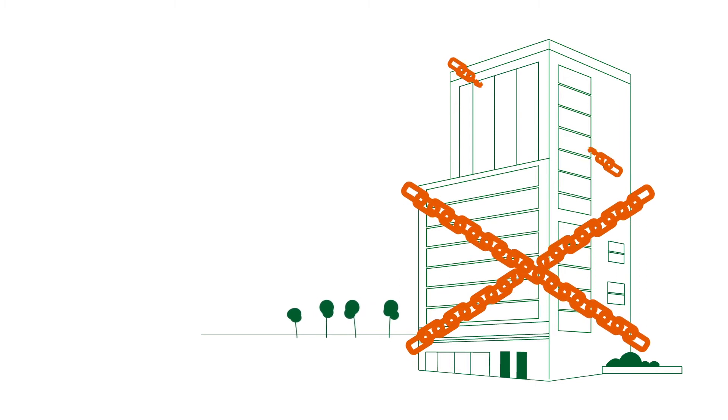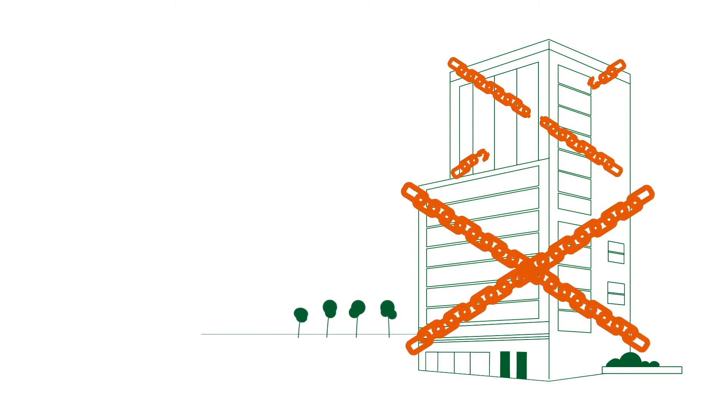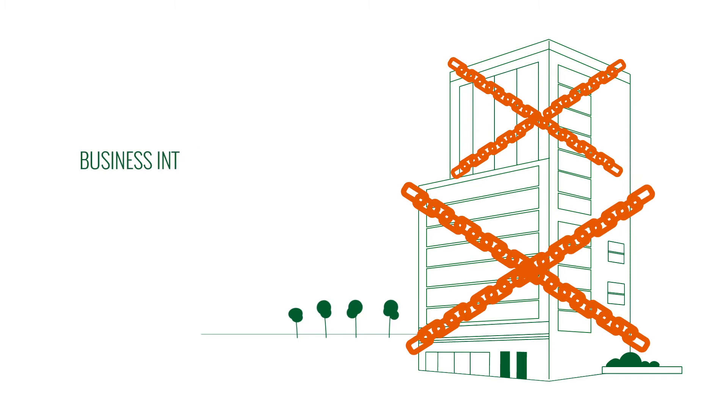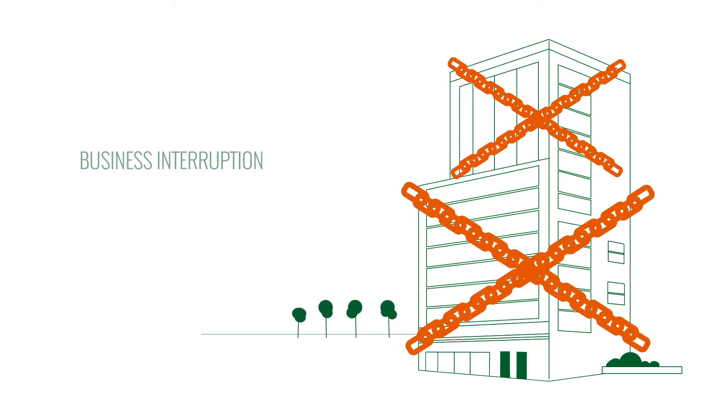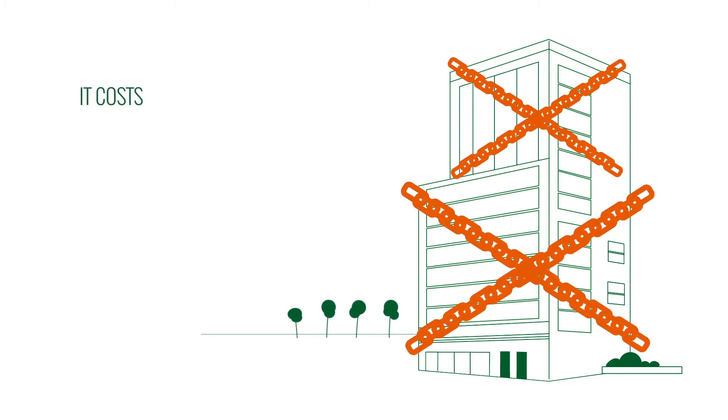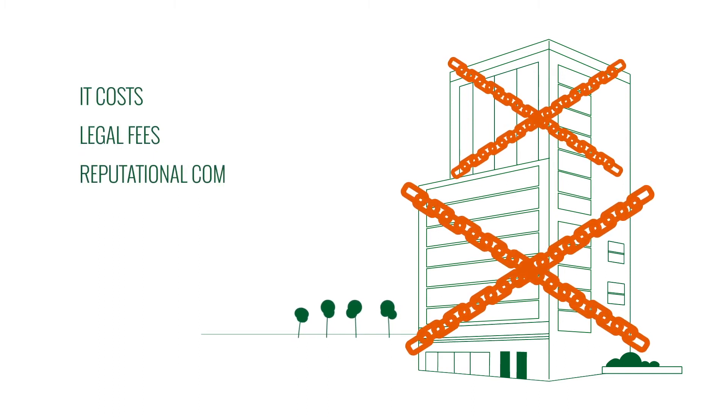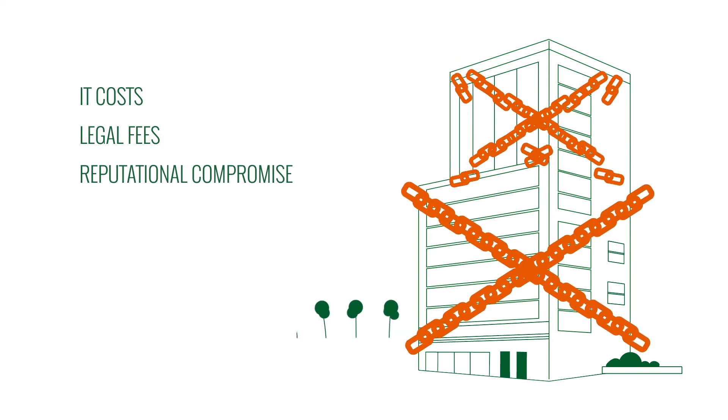Without access to these, organizations face loss of productivity and income. In other words, business interruption. Additional costs include IT costs, legal fees, and reputational compromise.